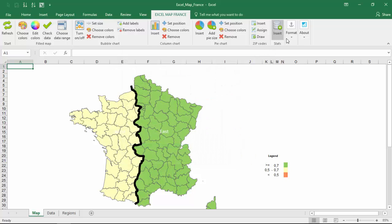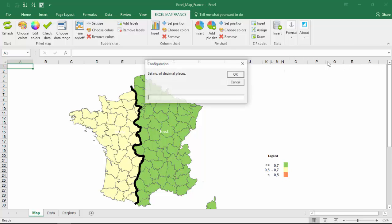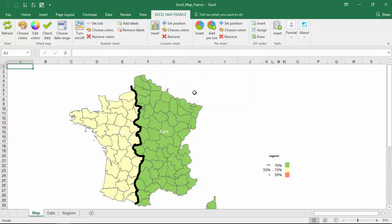If your KPI is formatted as percentage, you can turn on percentage formatting on Excel map ribbon.